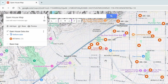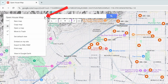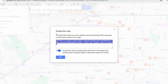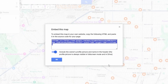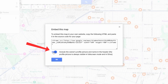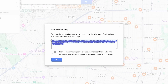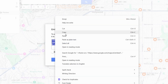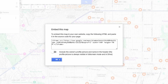Now let's embed this custom open house map on a website. Click the three-dots menu, then select 'Embed on my site.' It shows an iframe code that we'll paste into the web page where we want to display the map. I'll disable the option that includes the owner's profile picture and name, then copy the embed code and click 'OK.'